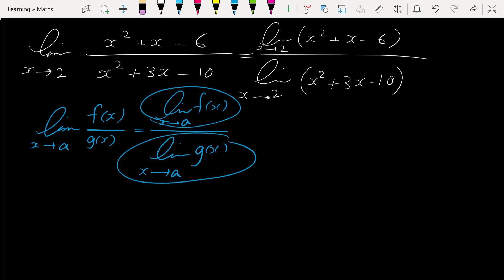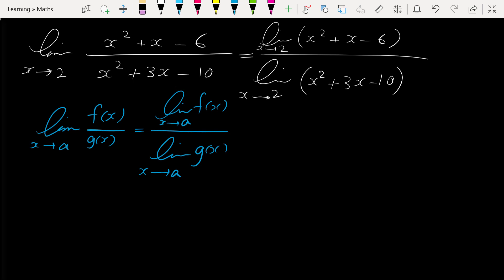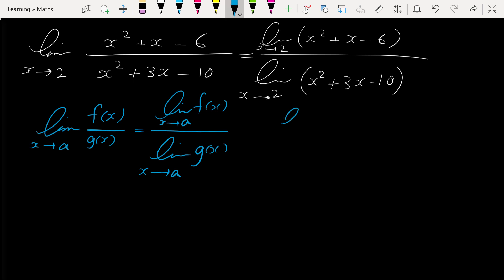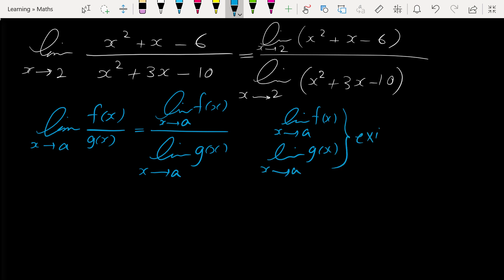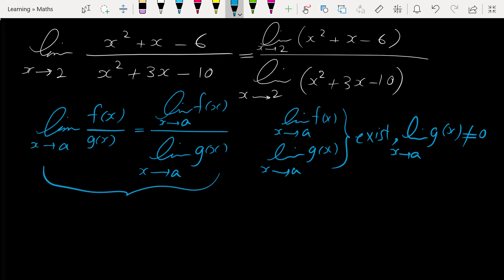So the limit of the numerator and the limit of the denominator must both exist, and also the limit of the denominator must not equal zero. Only then can we use this relation; otherwise this is not correct.